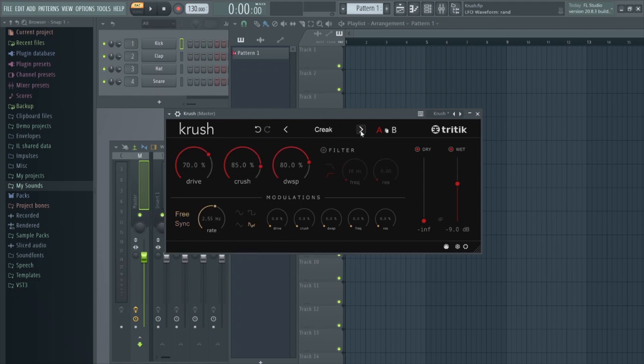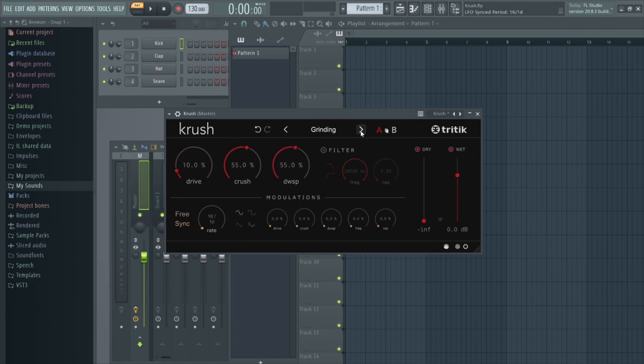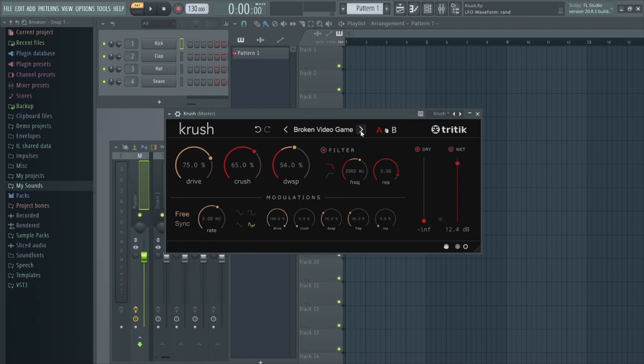Now I do understand bit crushing effects aren't to everyone's taste and they usually only really work in more aggressive electronic genres, but Crush comes with a ton of flexibility, especially for a BitCrusher.